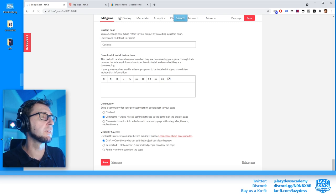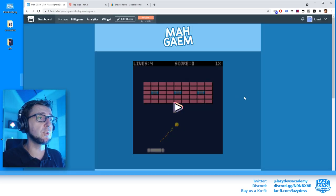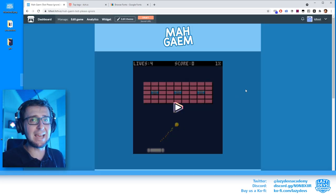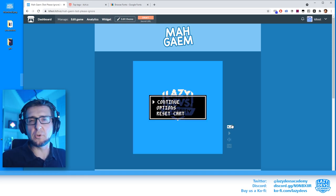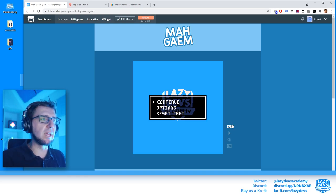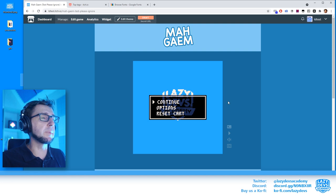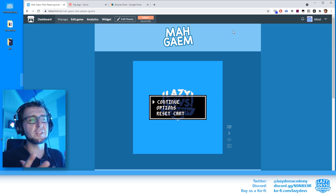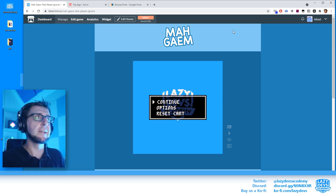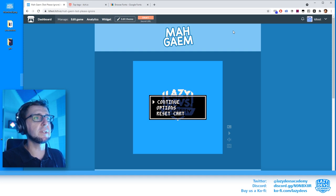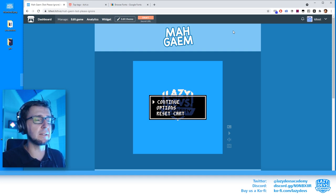We view the page and there we go — the blue we selected now appears in the embed background. This is not the most beautiful website in the world, but it's a solid start. Of course this is just the beginning and you can do so much more.